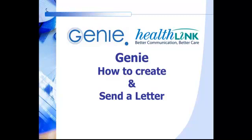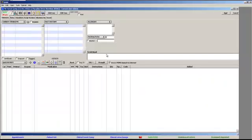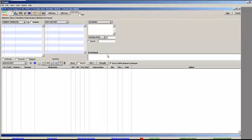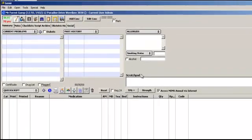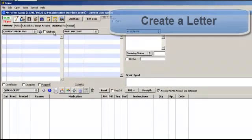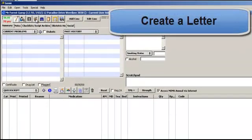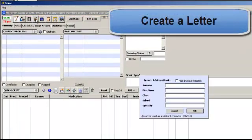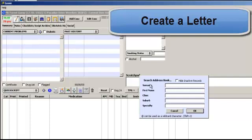Using Genie and HealthLink to create and securely send electronic letters to referrers and other providers. Start by creating a letter as you normally would with a printable letter.